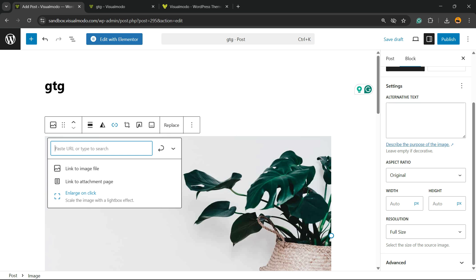Don't forget to check out visualmod.com's portfolio of amazing WordPress themes, and wish you all the best.